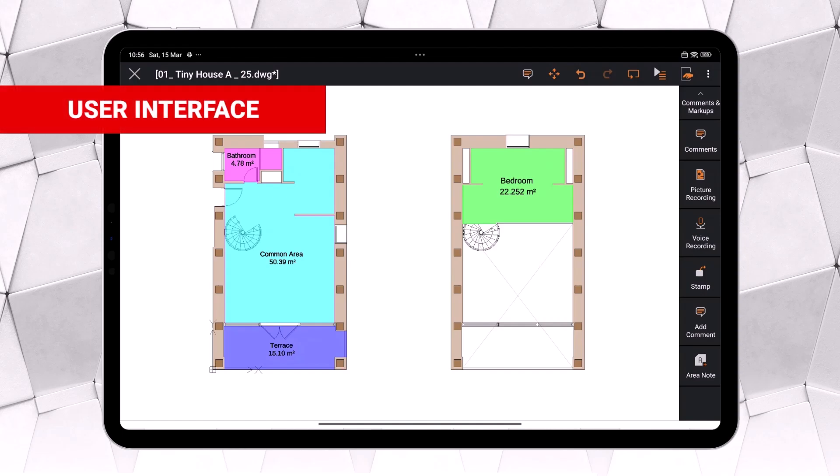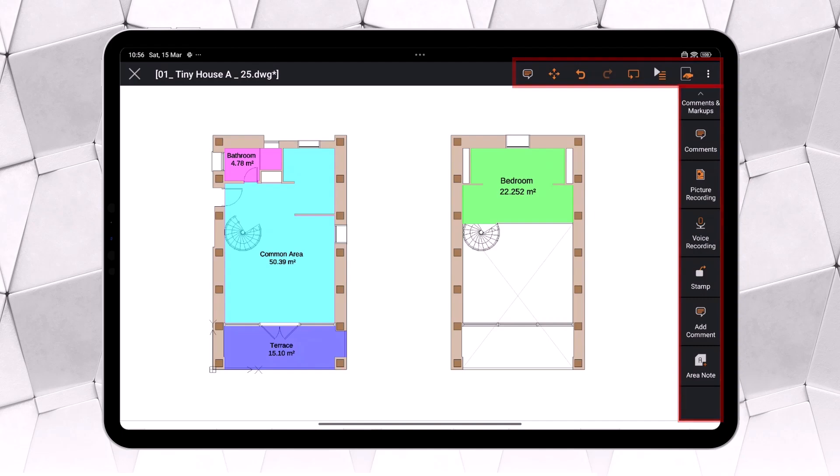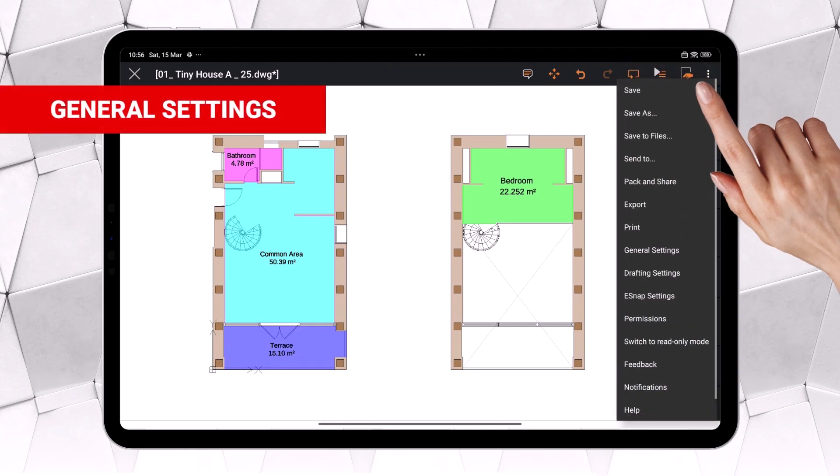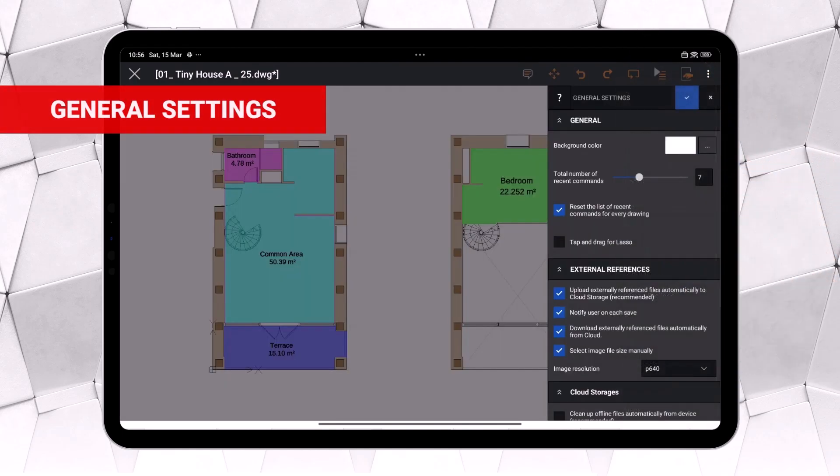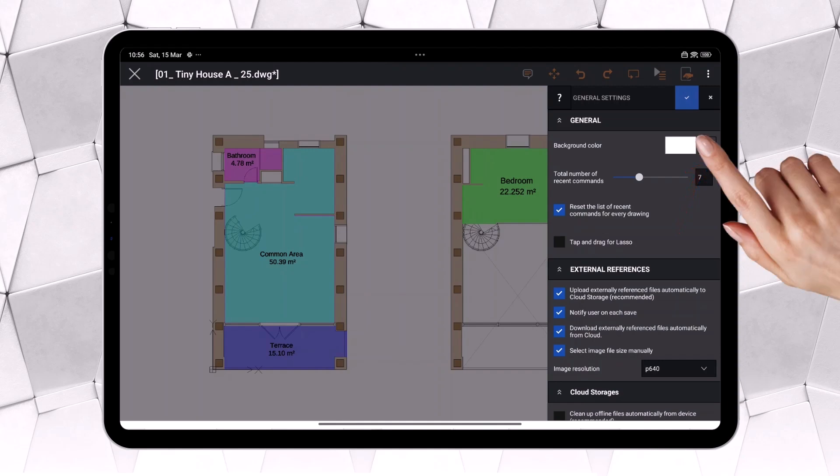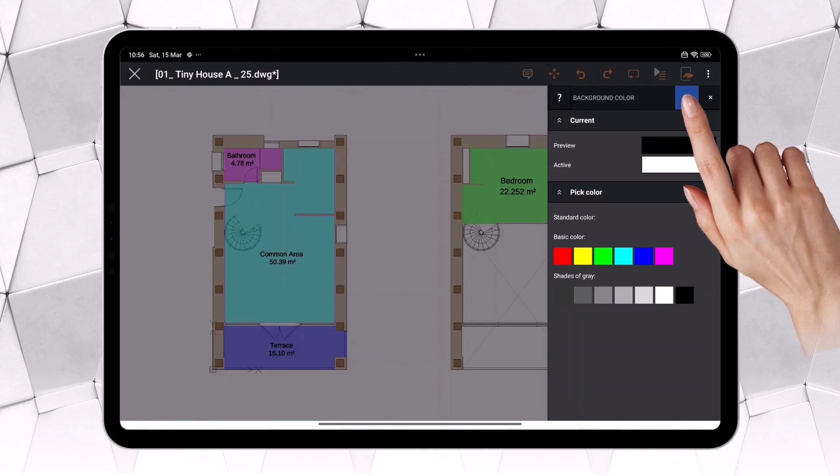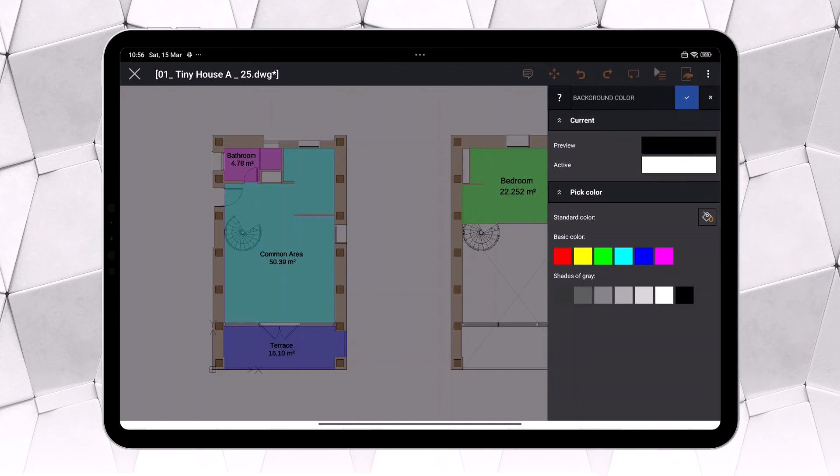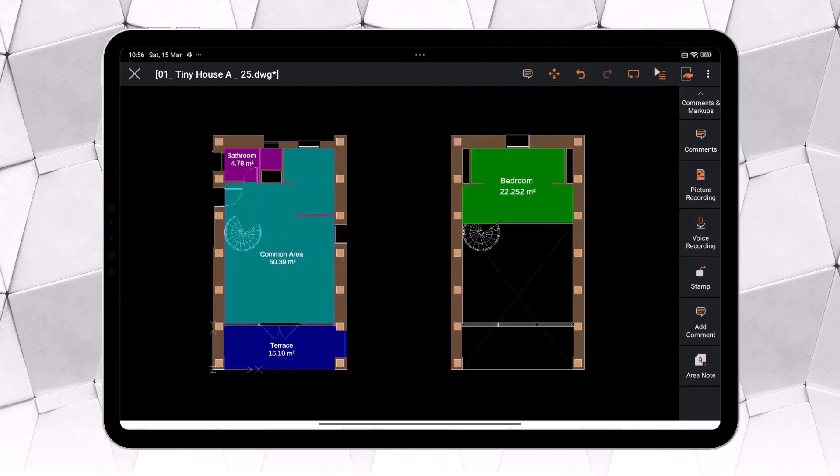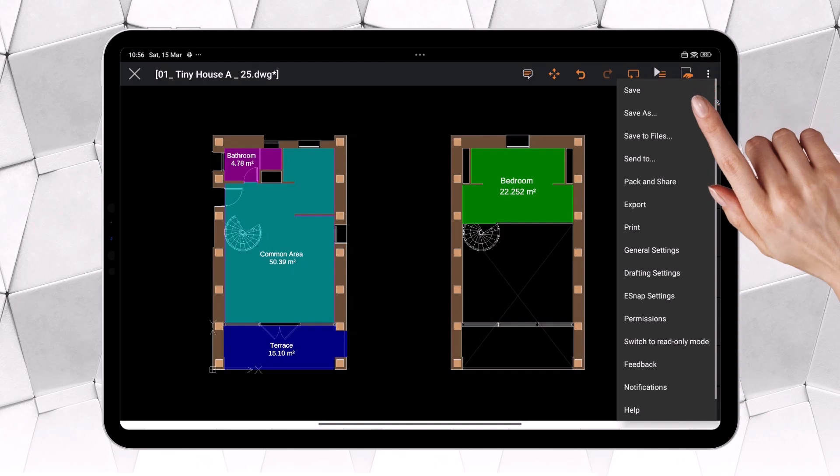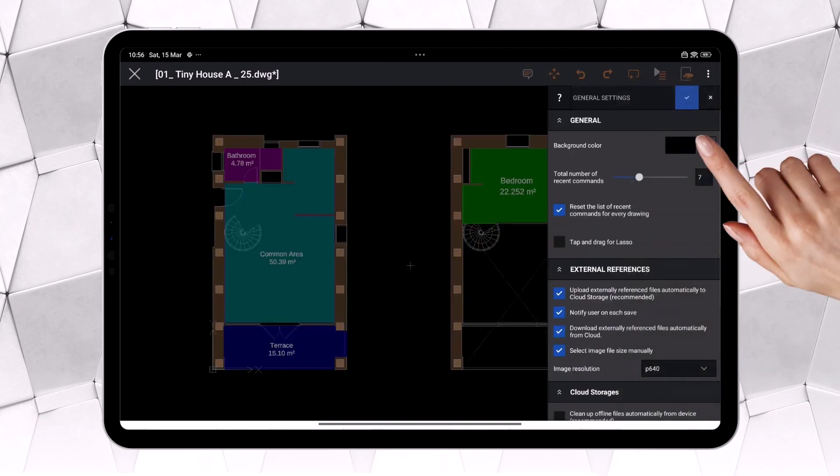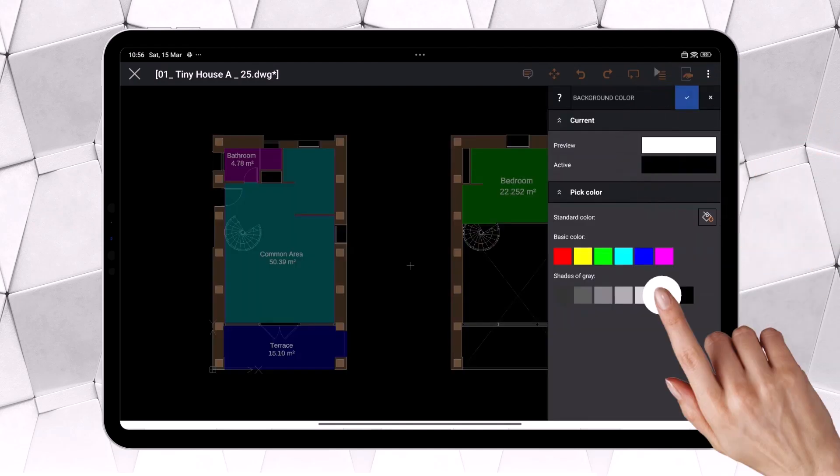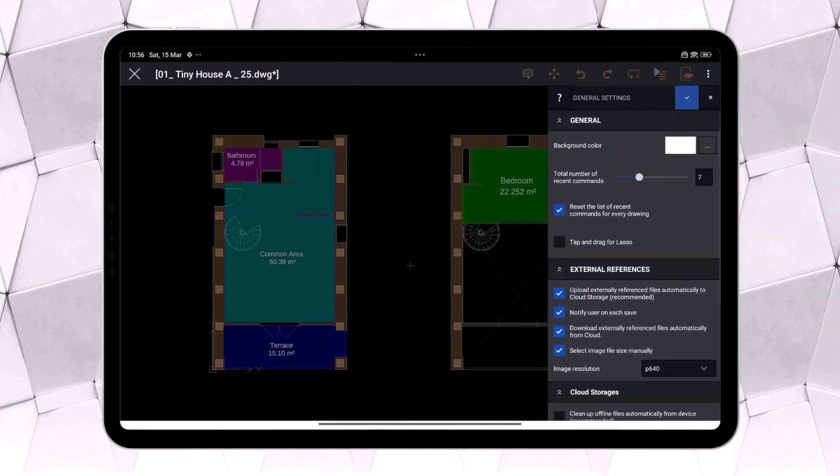Let's start with the graphical interface, which now features colored icons, creating a unified and consistent look with the visual style of Ares Commander and Ares Kudo. Do you prefer working with a white or black background? Here, you can customize it to match your preference. Let's switch the background color back to white, as we want to highlight another new feature in Ares Touch found within this same menu.